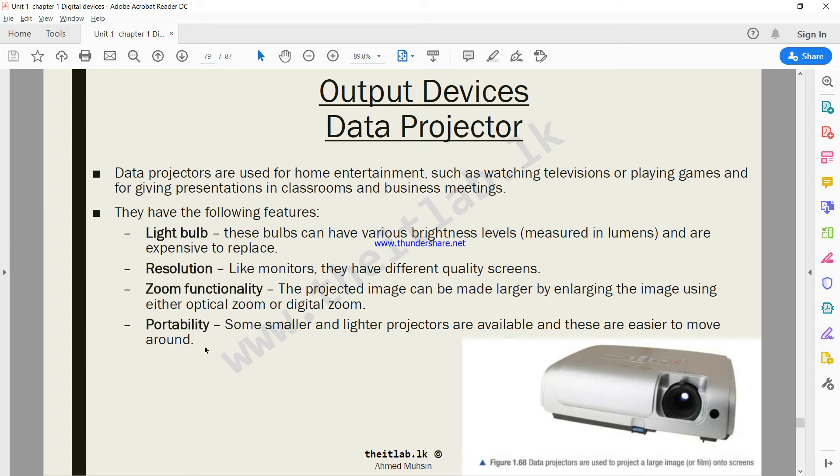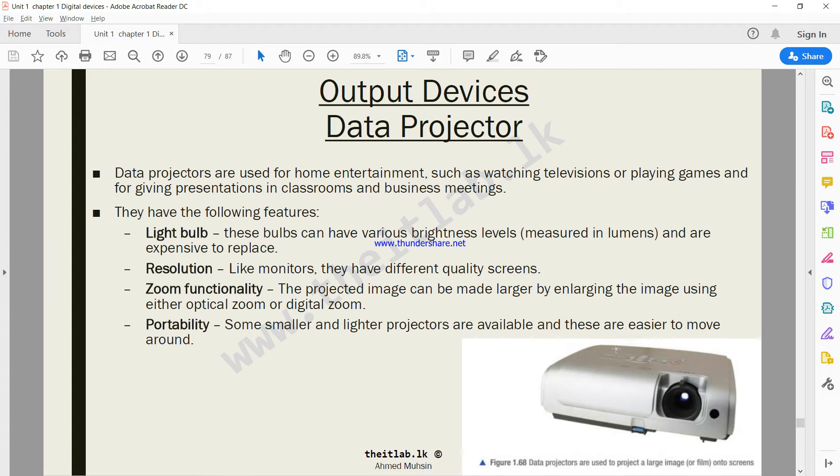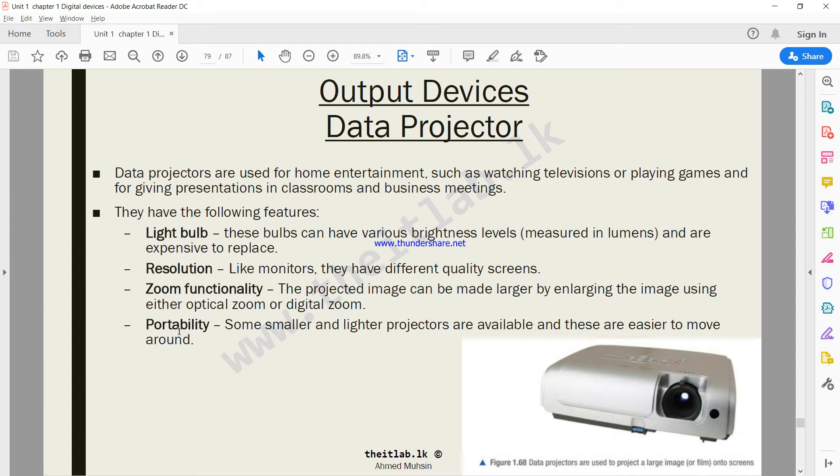Can this projector be carried around? Certain projectors are not very big, they are small in size and they do have rechargeable batteries in them, so they don't have to always be connected to the power. But generally powerful projectors are not very portable, they are big in size. They have to be fixed in one place and connected to electricity at all times. These are the factors or features that need to be considered when purchasing a projector.